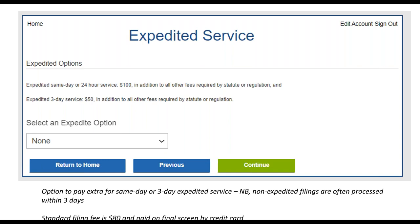Then we basically get to the final screens — a confirmation screen and payment screen. You have the option of selecting expedited service: 24-hour service for $100, or three-day service for $50. The base filing fee is $80. I've seen a lot of applications turned around within three days even without the $50 expedited service, so the three-day option might not be too useful. The $100 24-hour service can be good if you're in a real rush. These generally get turned around within a week.